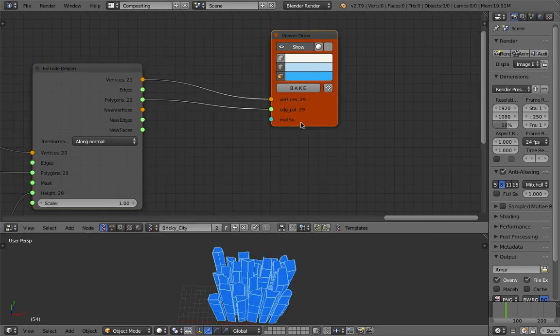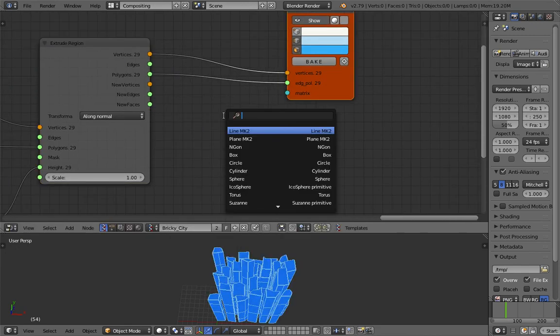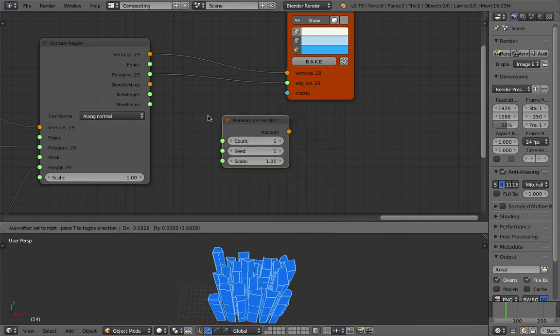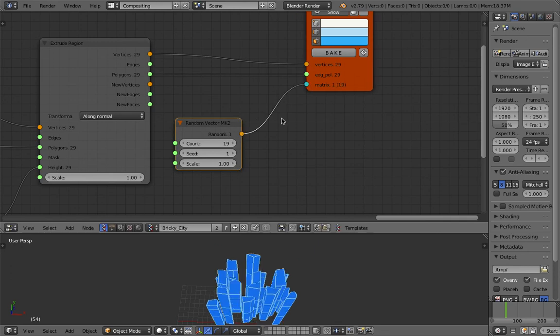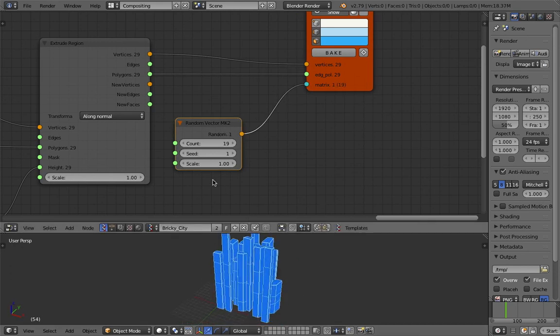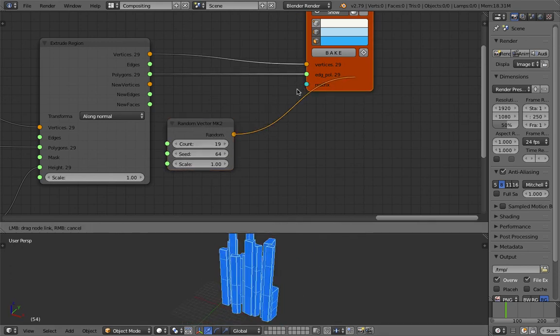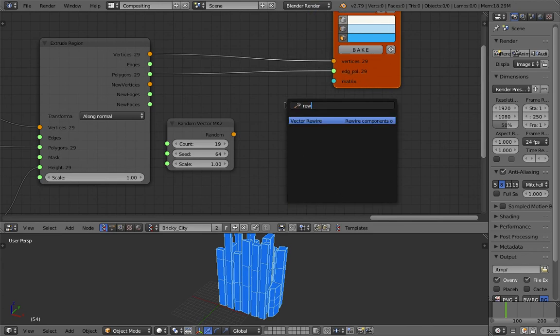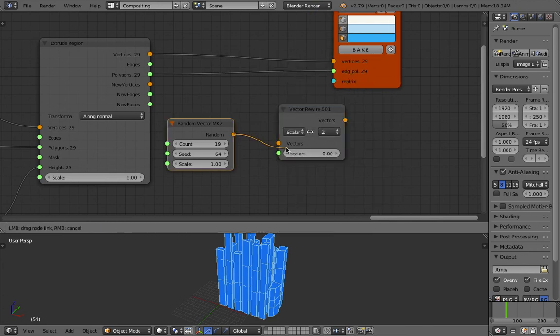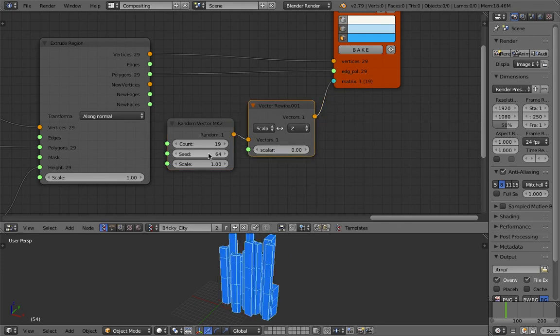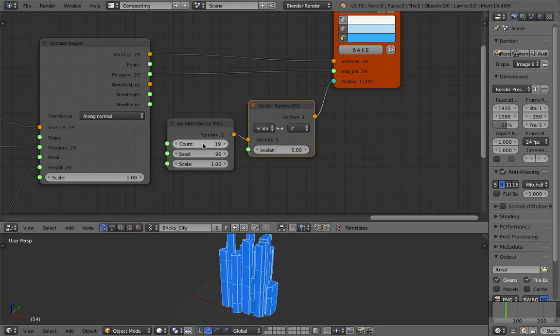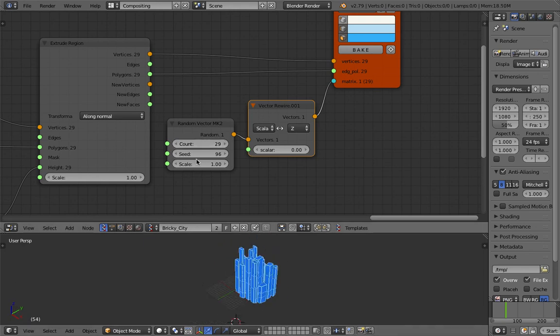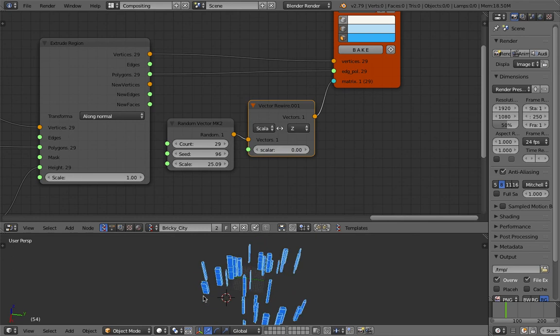And then we can actually use a random vector, for example. And then just place them at random position or use rewire. And by doing this, we are really scattering this building into certain area like that.